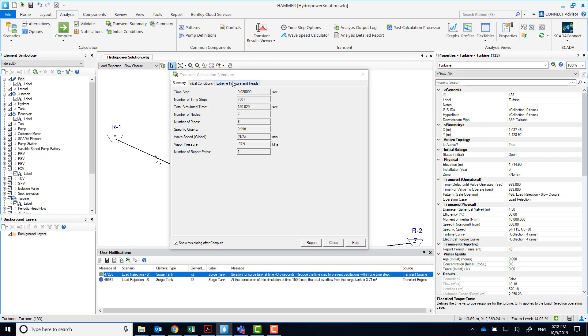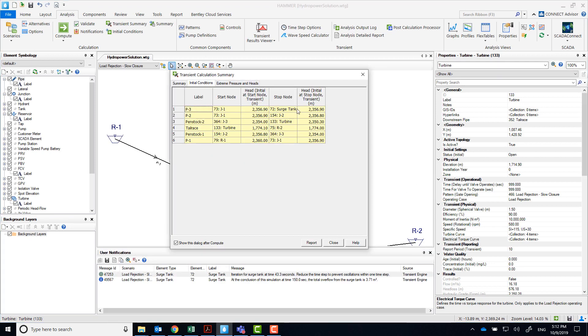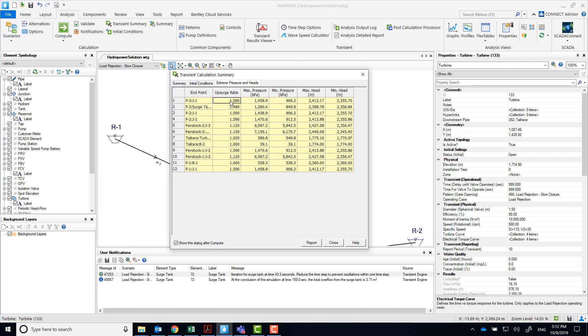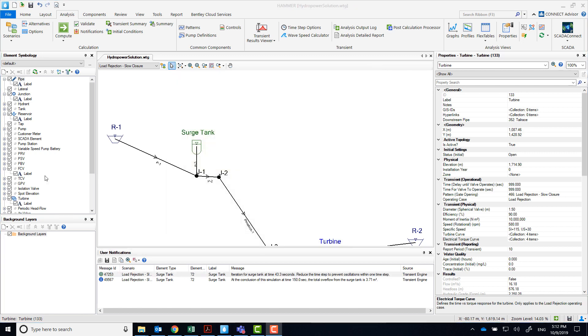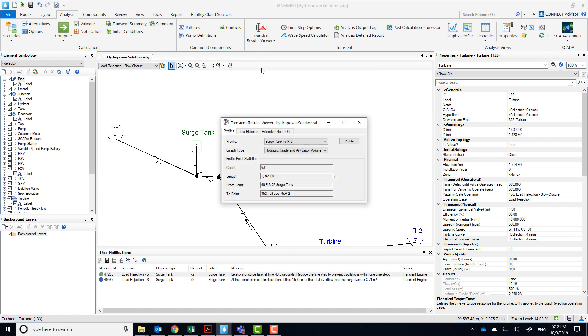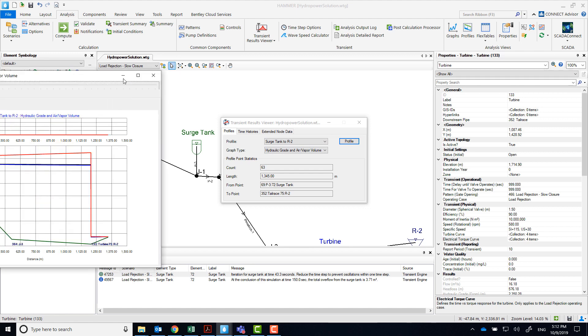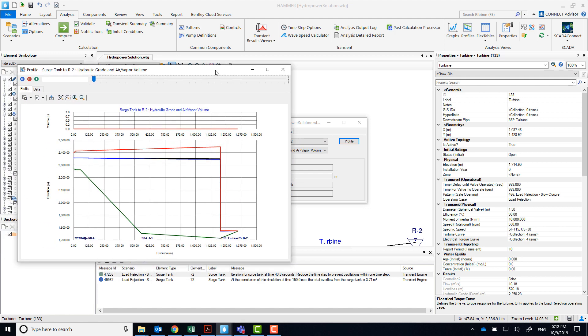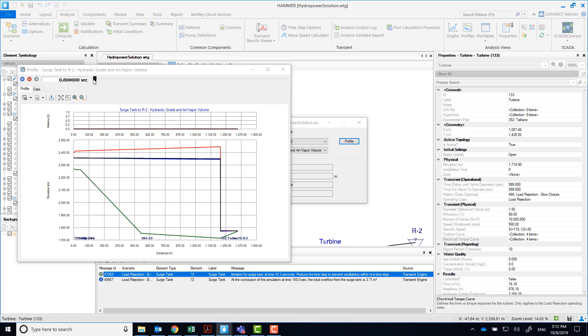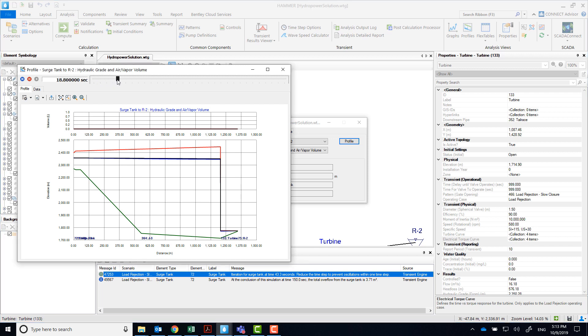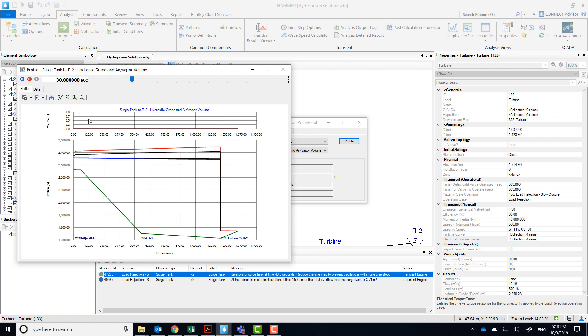Let's look at the extreme pressures and head. You can see that the largest ratio is 1.59, which means the maximum pressure is 1.59 times the steady state pressure. Let's take a look at the profile from the surge tank to the reservoir R2. Notice that in this scenario, there are no vapor pockets forming or collapsing, and the maximum and minimum transient head envelopes are less critical than in the previous scenario.